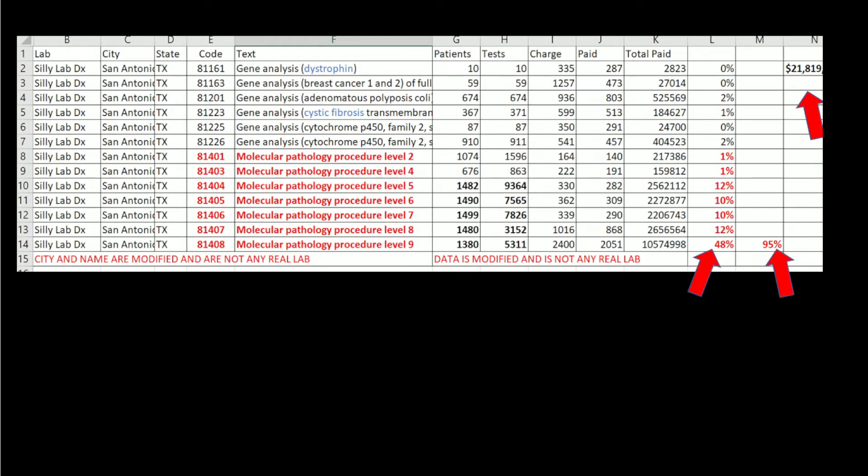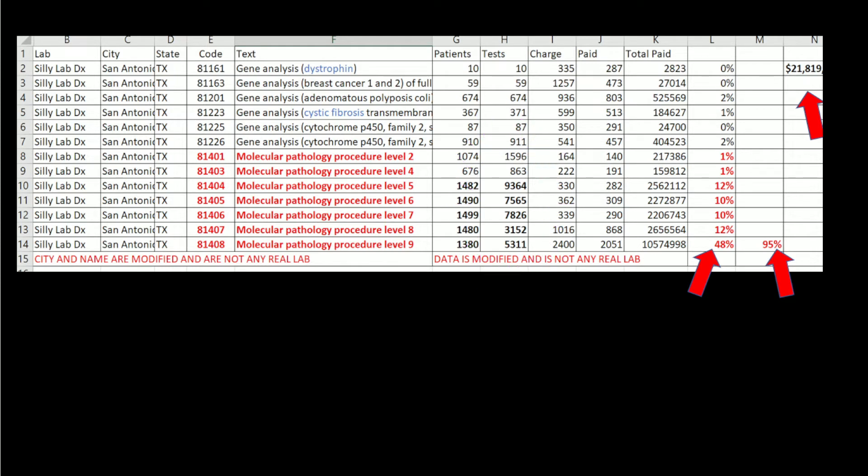Note that they sequenced all the genes, 81404 to 81408, four or five times each, per patient.